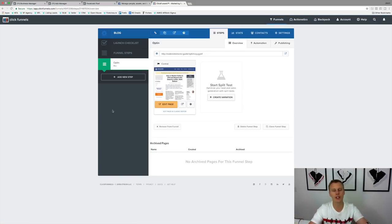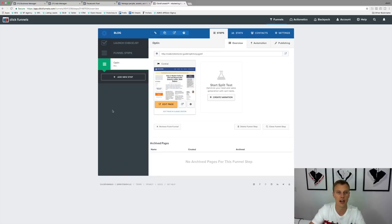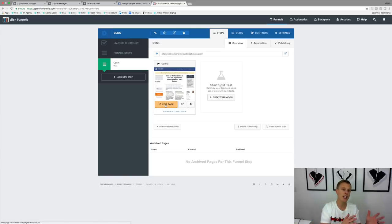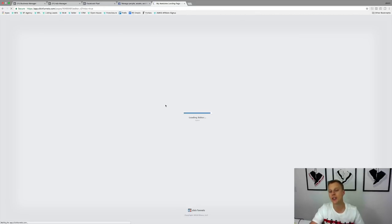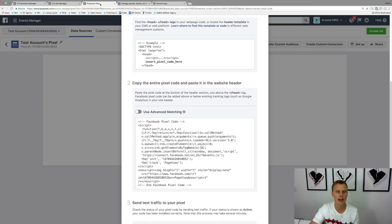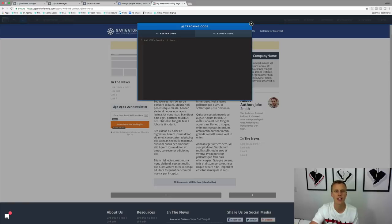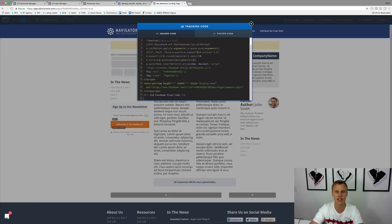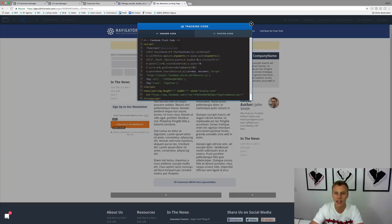This is very commonly used with ClickFunnels. There are two places to do it. You can do it for each page individually in your funnel by going in and clicking 'Edit Page,' then in the website builder come up to Settings, go to Tracking Codes, and you'll see right here it says 'Paste the pixel code at the bottom of the header section just above the head tag.' This is the header code area — you just copy and paste it right in there.